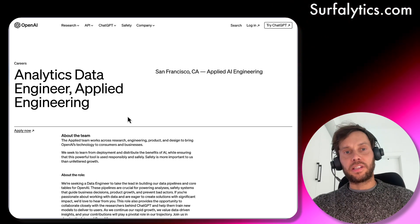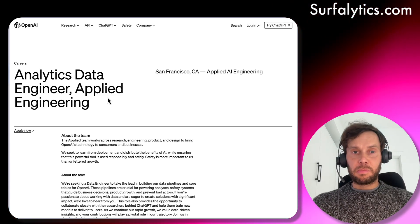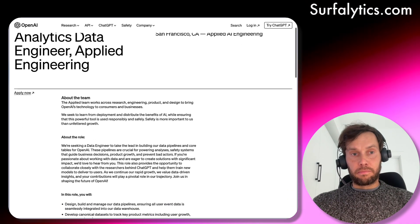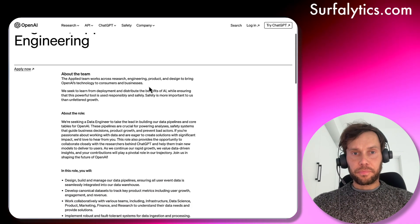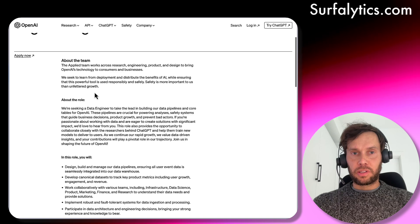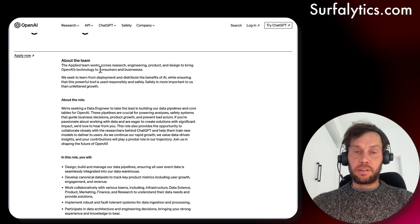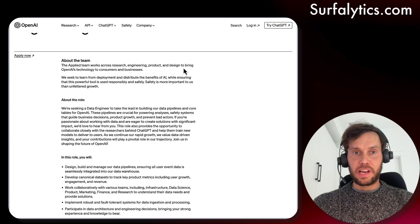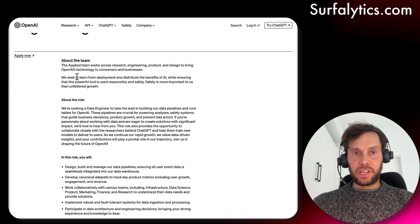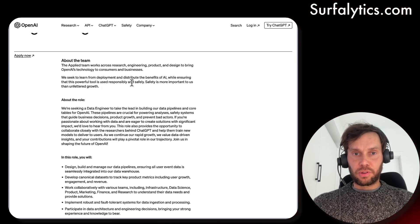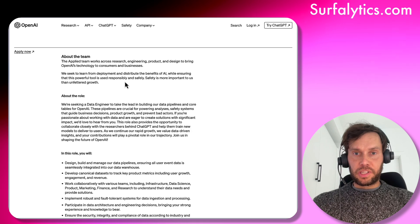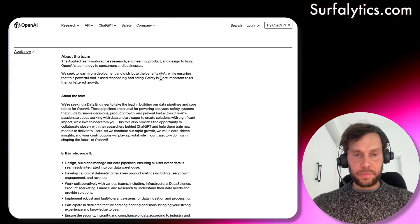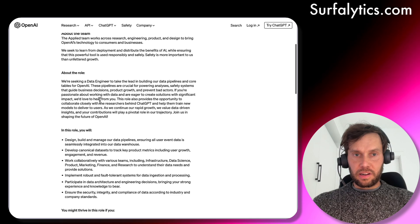The first position is Analytics Engineer. The team is Applied Engineering, based in San Francisco, California — you can apply right now. It's a cross-domain team covering research, engineering, product, and design, bringing OpenAI technology to consumers. They seek to learn deployment and distribute the benefits of AI.